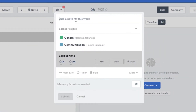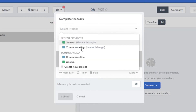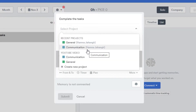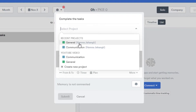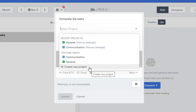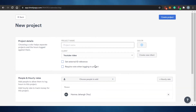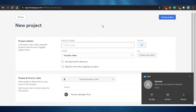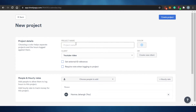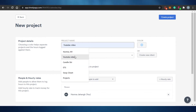Here you can add a note — for example, 'Complete the tasks.' Then select a project. Your projects could be ones you've already created, like a general or communication project, or you can create a new one. Let me show you how to create a new project — start by adding the project name, for example 'YouTube Video.'